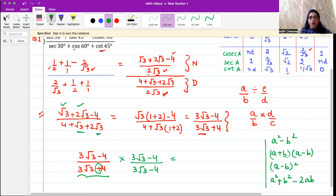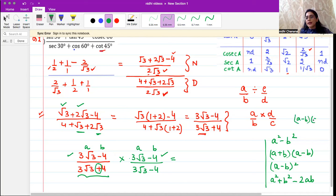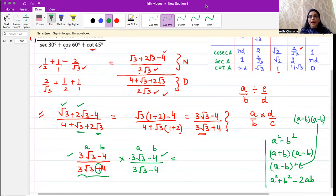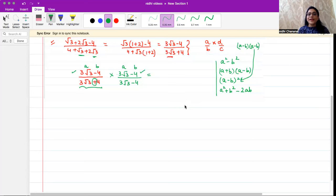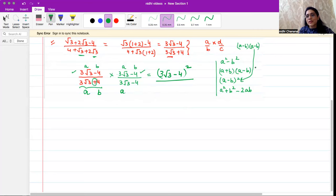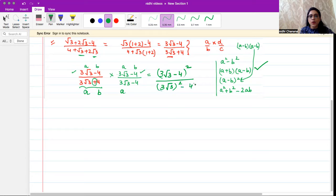In the numerator, a is three root three and b is four. We have a minus b multiplied by a minus b, which becomes a minus b whole square. In the denominator, we have a plus b times a minus b, so we apply the identity a squared minus b squared. Here a is three root three and b is four, giving us three root three squared minus four squared.